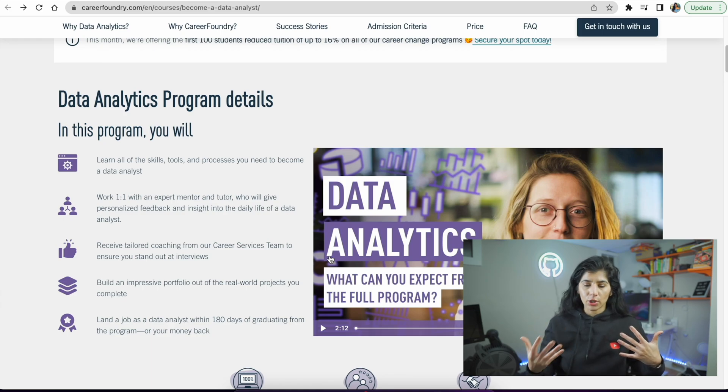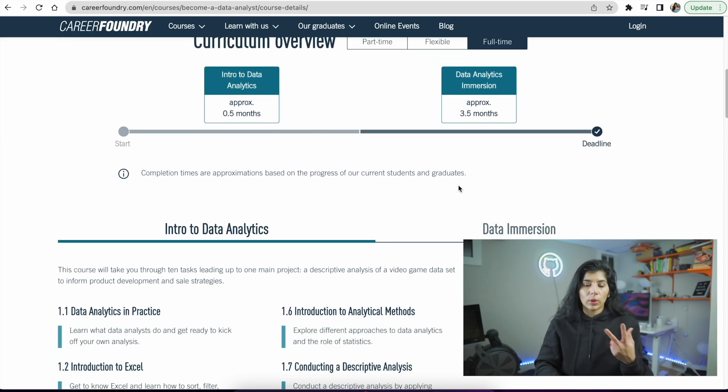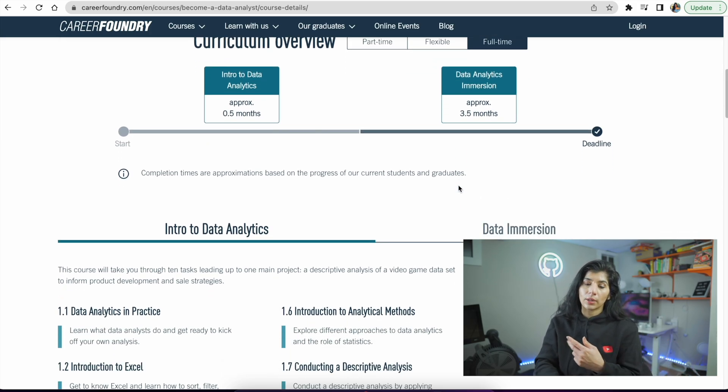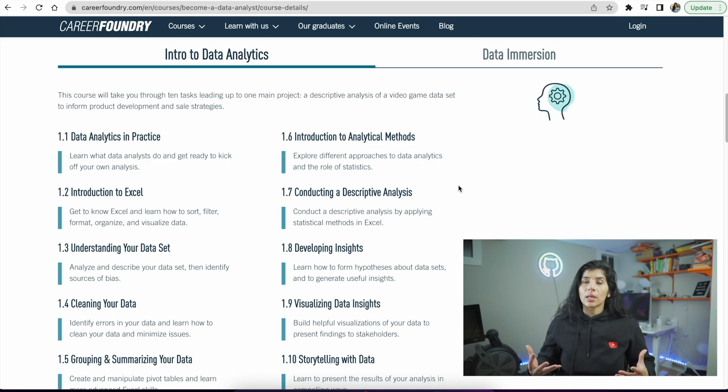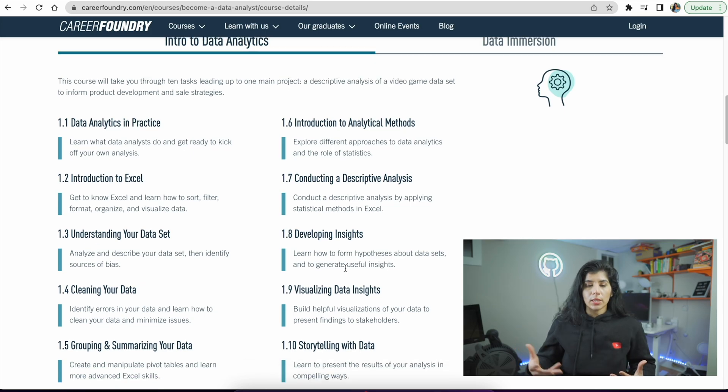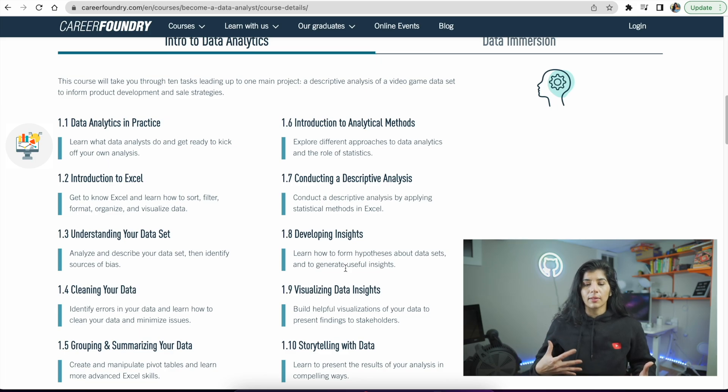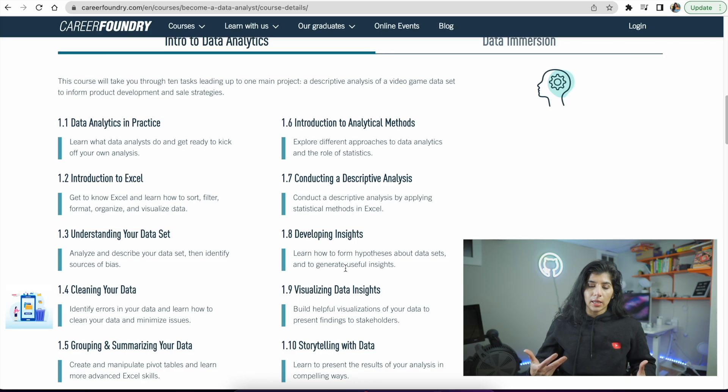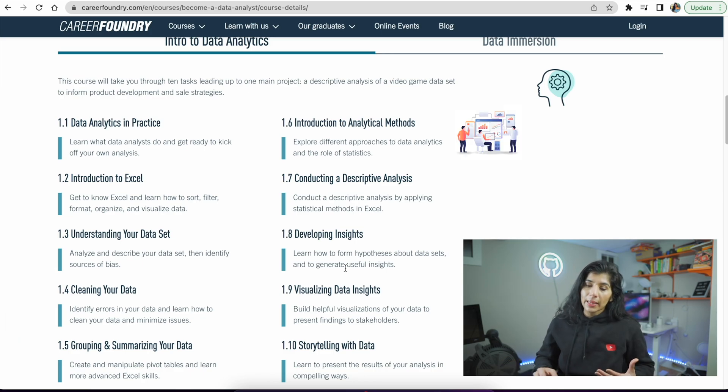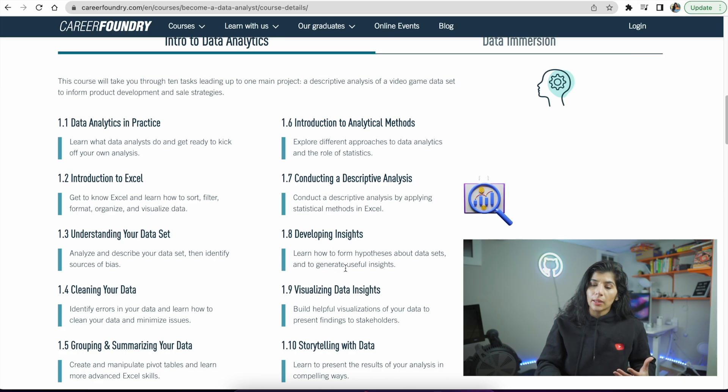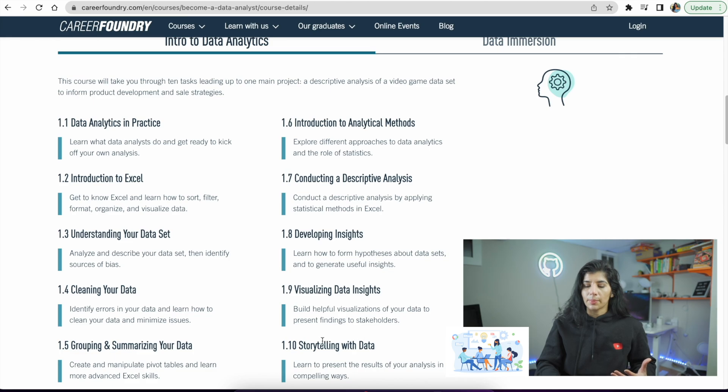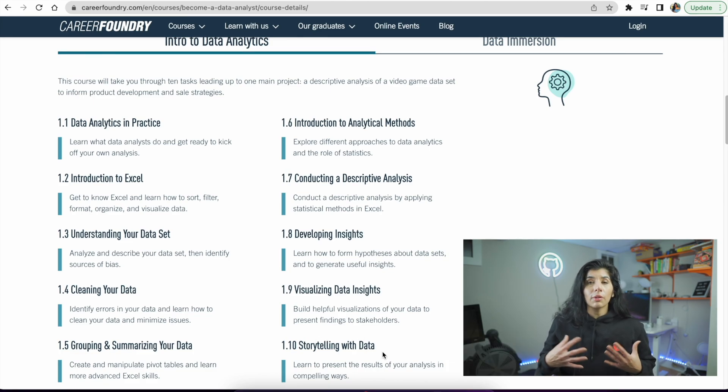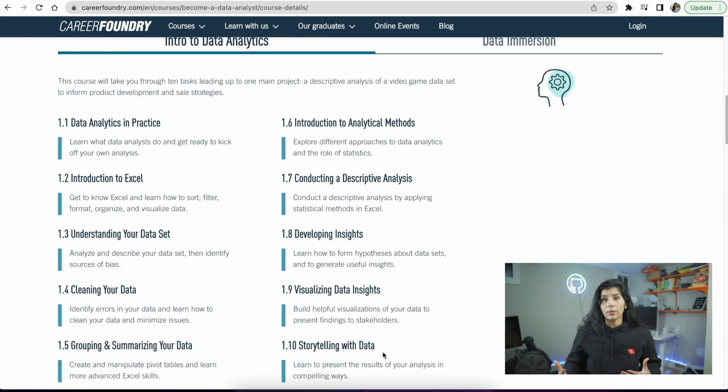Let's jump into the curriculum itself. The intro to data analytics introduces you to data analytics concepts important for a data analyst role. The course teaches data analytics in practice, introduction to Excel, understanding your data set, cleaning your data, grouping and summarizing data, introduction to analytical methods, conducting descriptive analysis, developing insights, visualization, and storytelling with data. All of this sounds amazing and very relevant to the data analyst skill set.